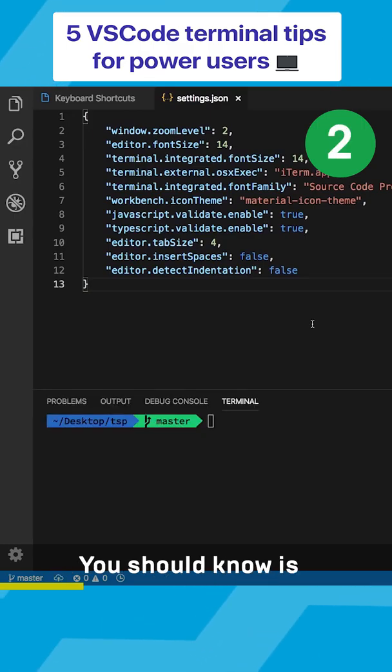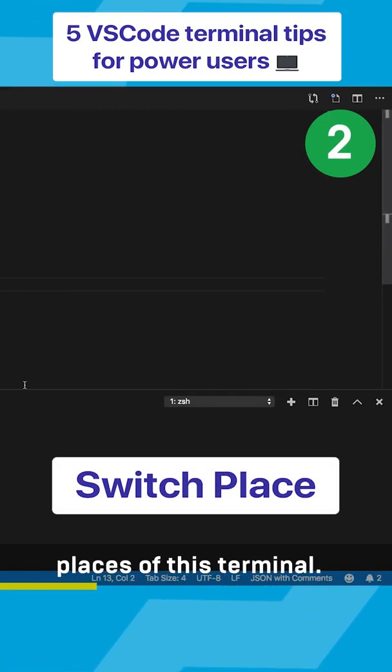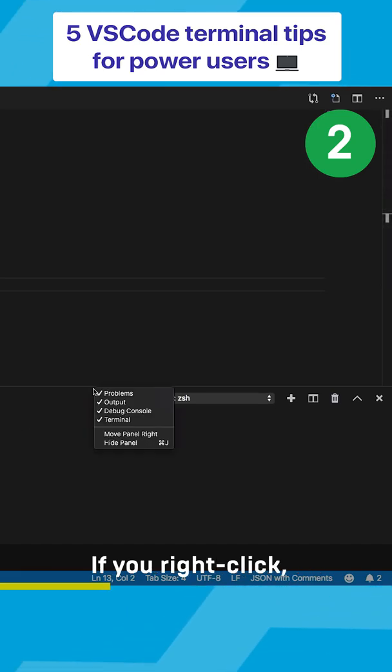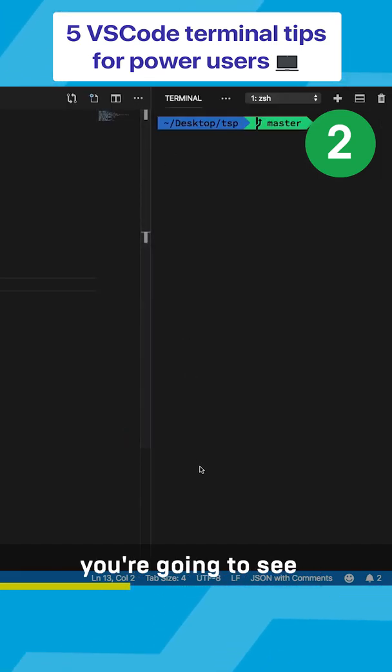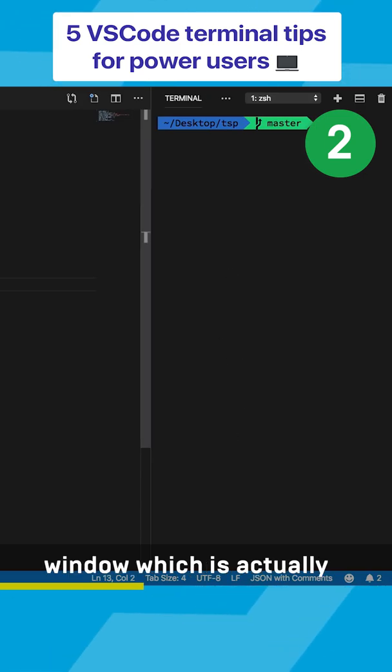The second thing you should know is you can actually switch places of this terminal. If you right click right here and press move panel to the right, you're going to see you get a nice little split window which is actually good for bigger displays.